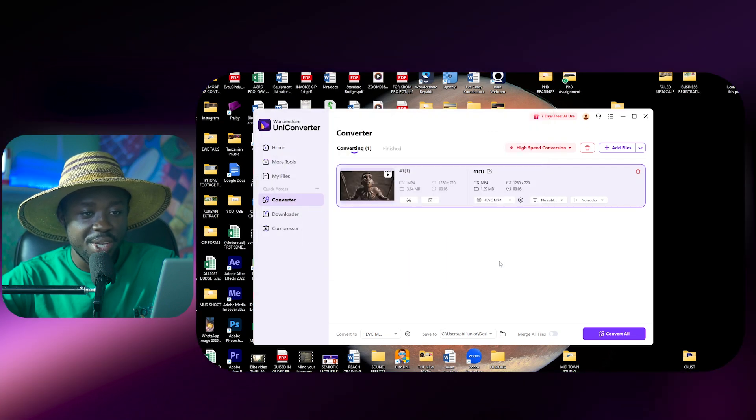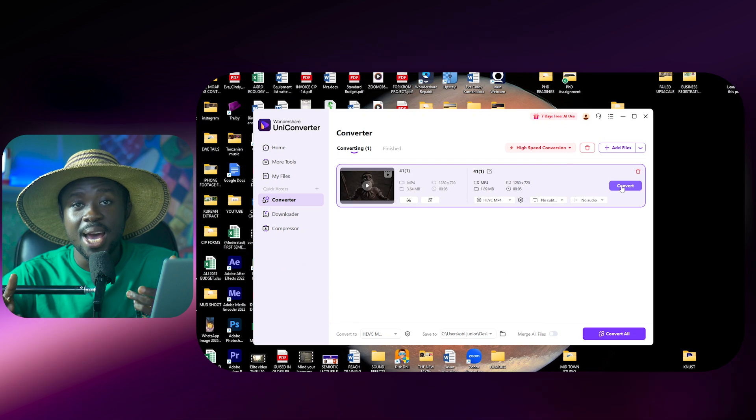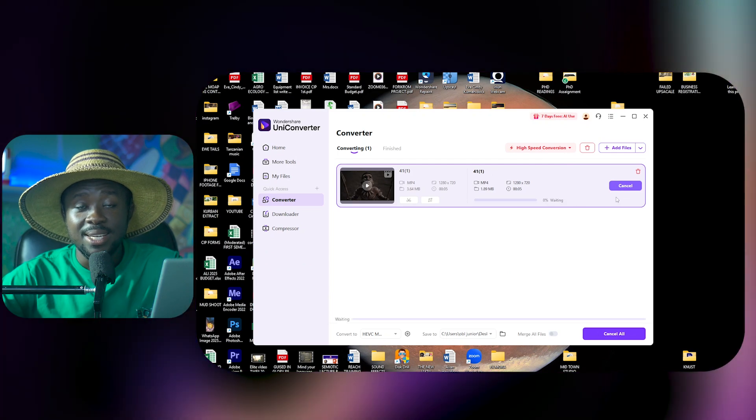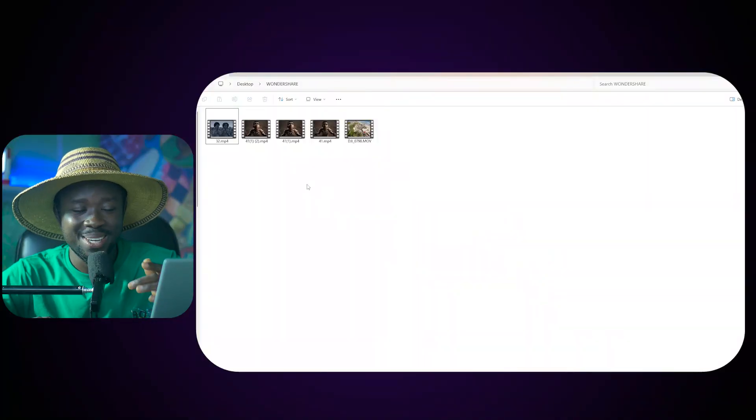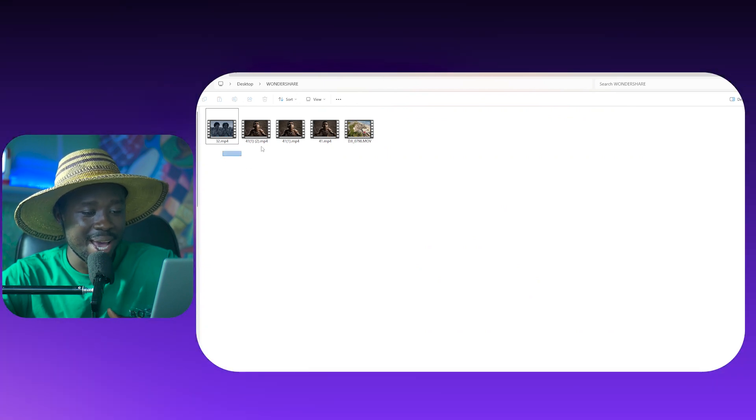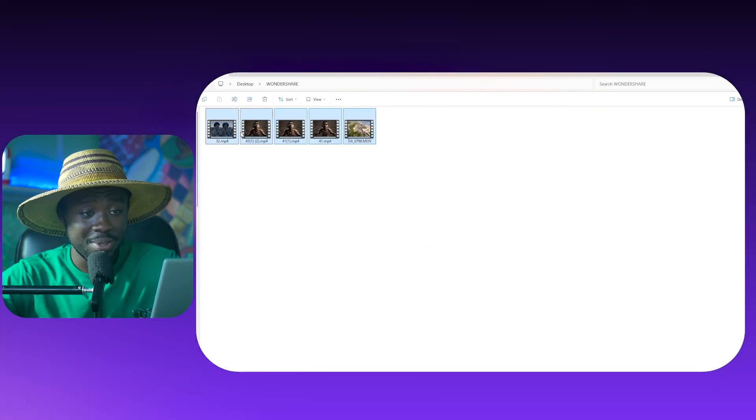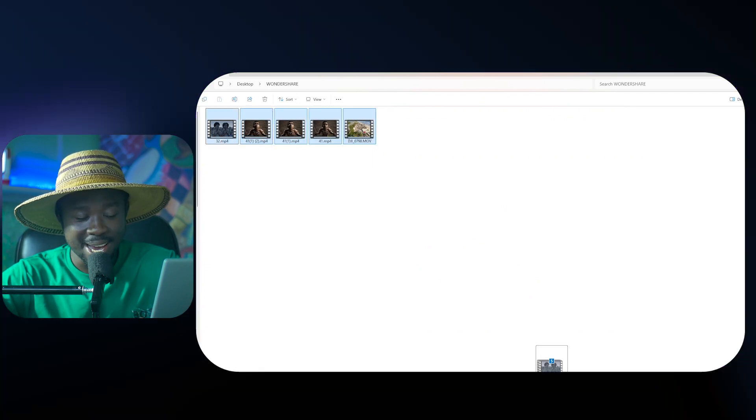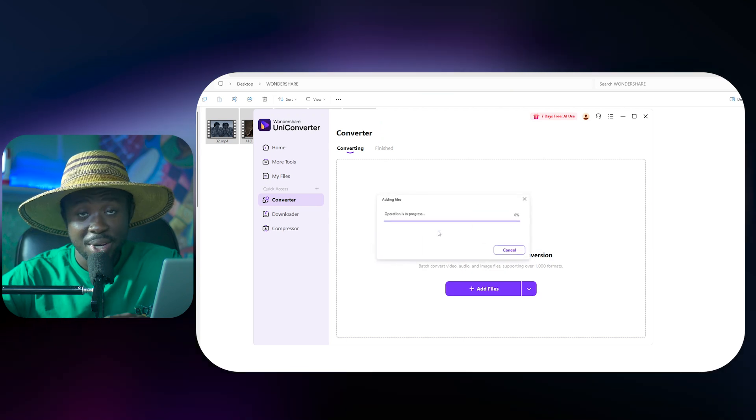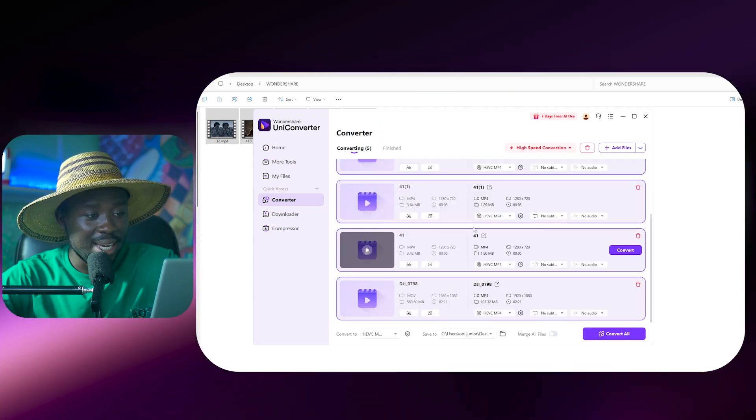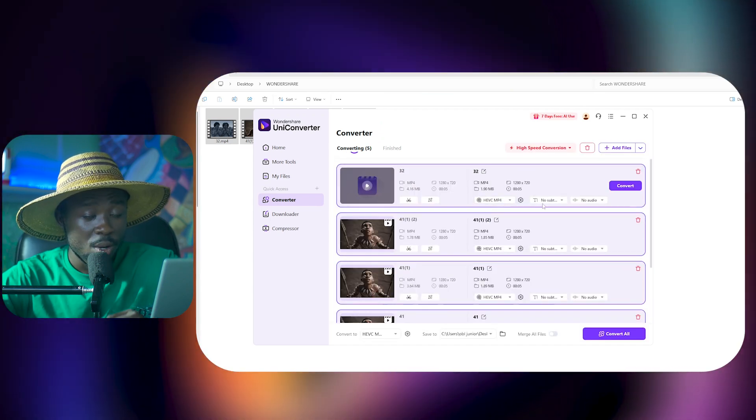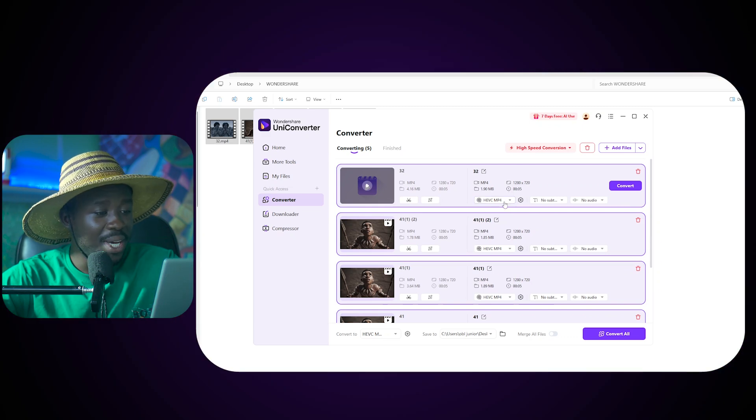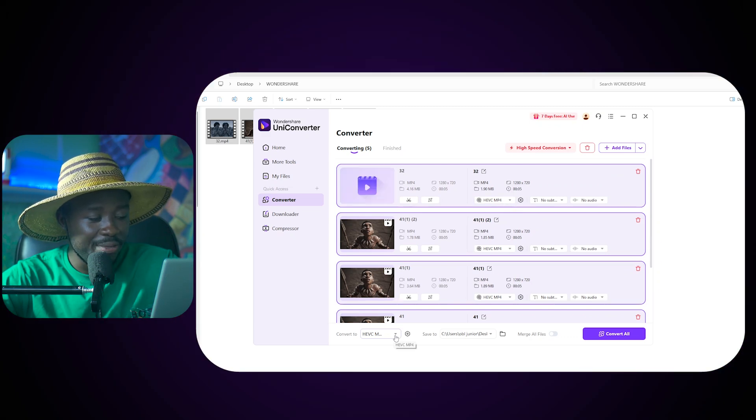And then all we need to do is just click on convert and that is it. Now if you have many files and you still want to go through the same process, you just come down and drag and drop all those files in here. They will all be loaded. Now instead of going in individually and clicking here and changing all the formats, what you need to do is just come down here.